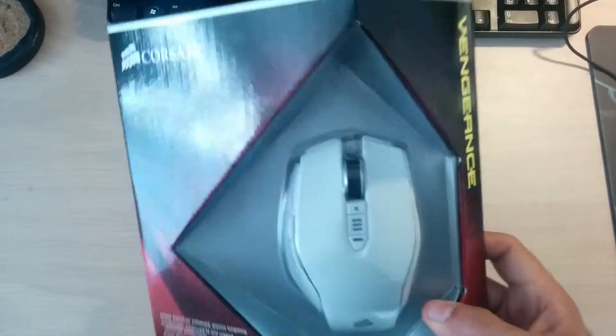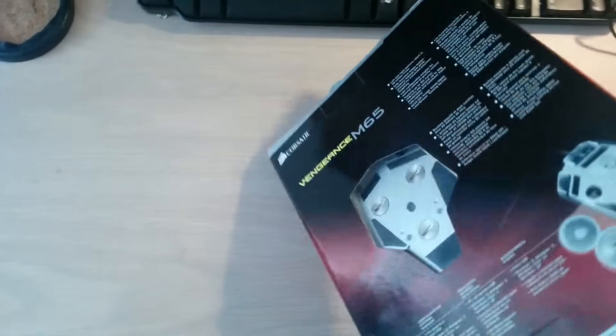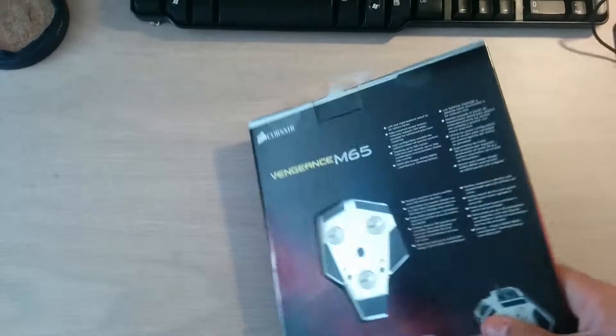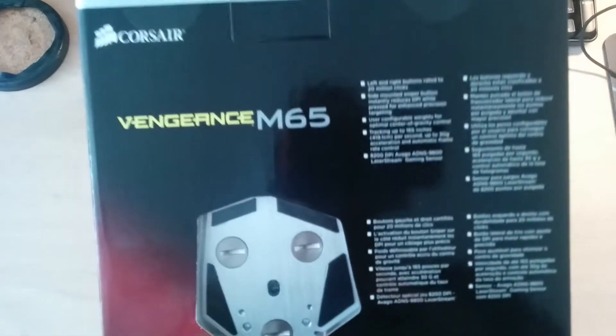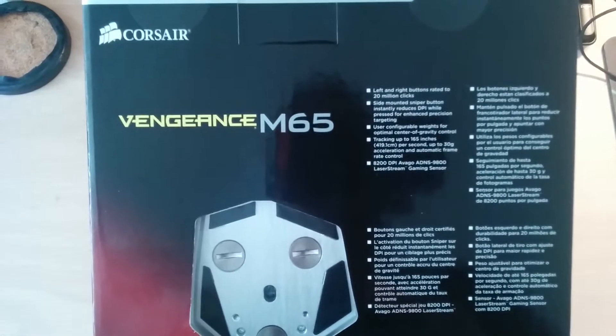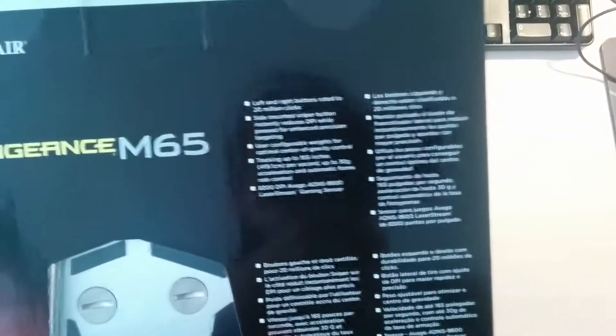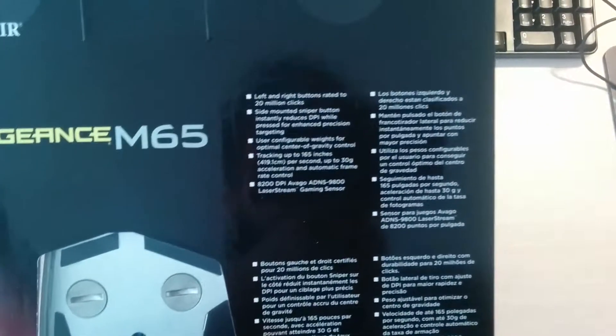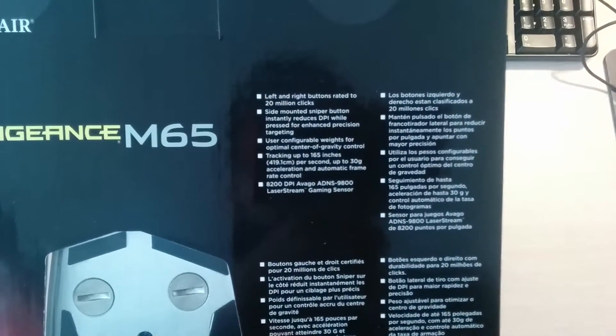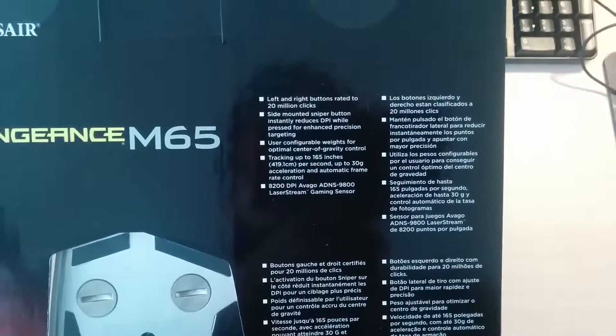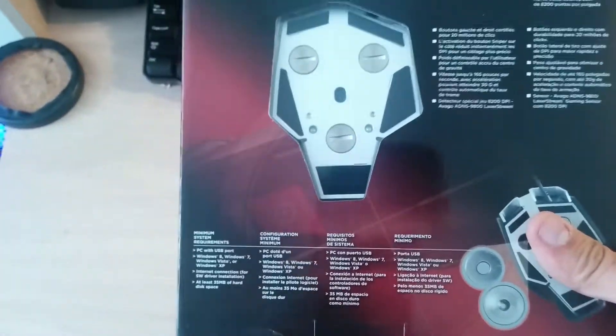Let's see, we turn it to the back here and we have some 8200 DPI, multiple buttons including the sniper button which we'll talk about later and I will demonstrate.